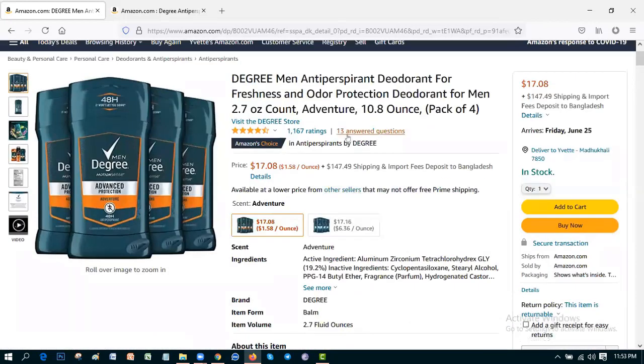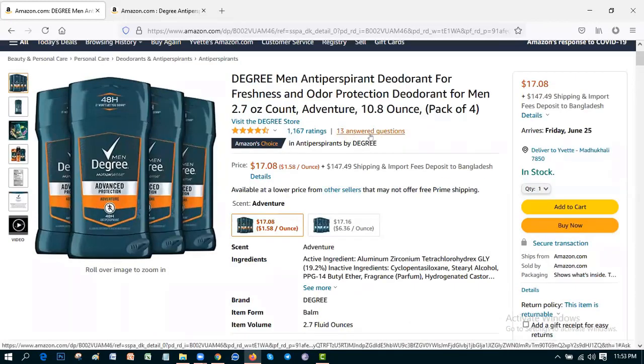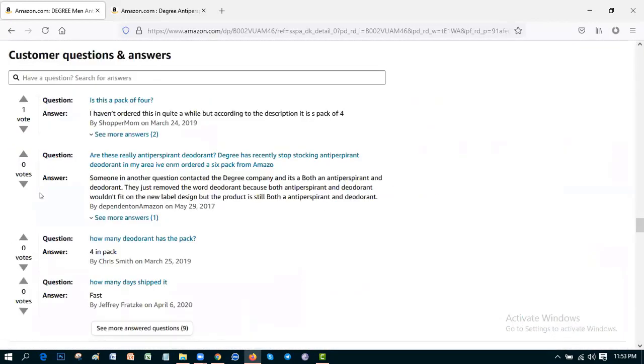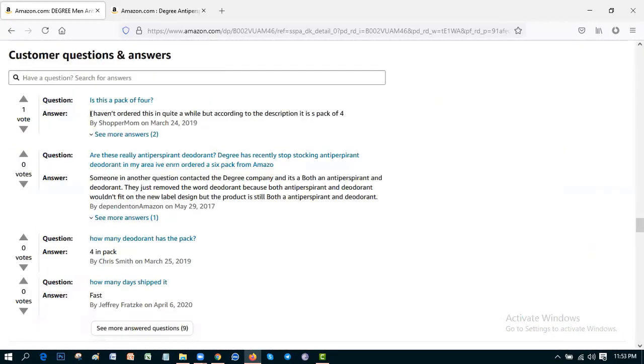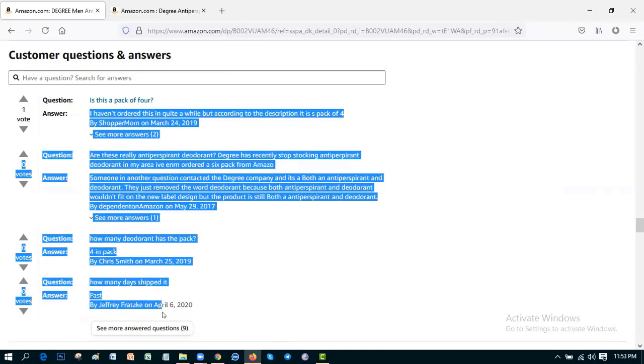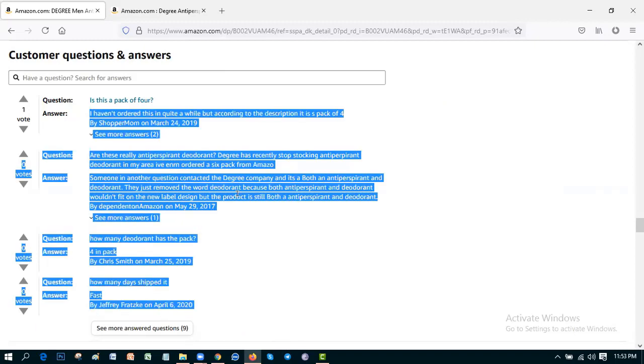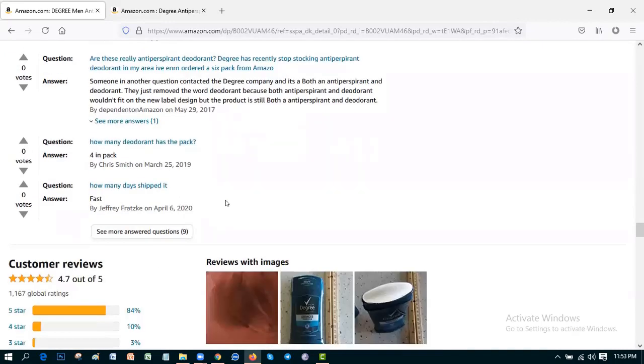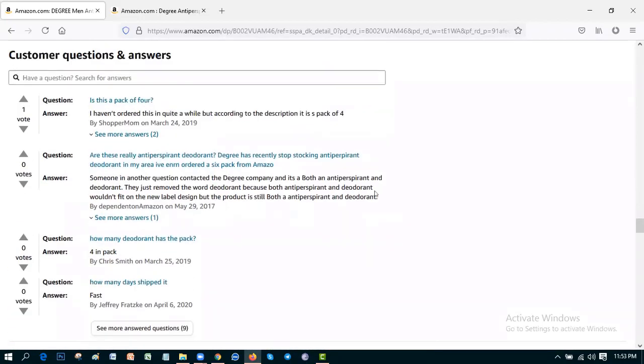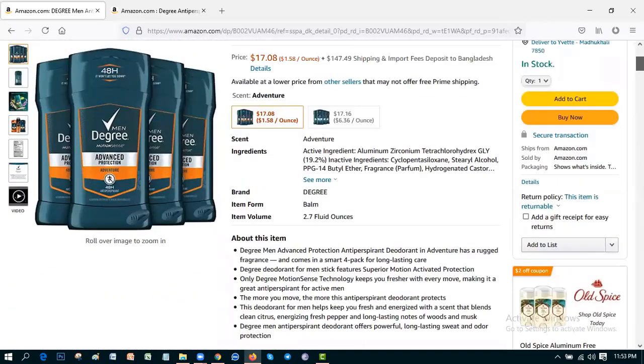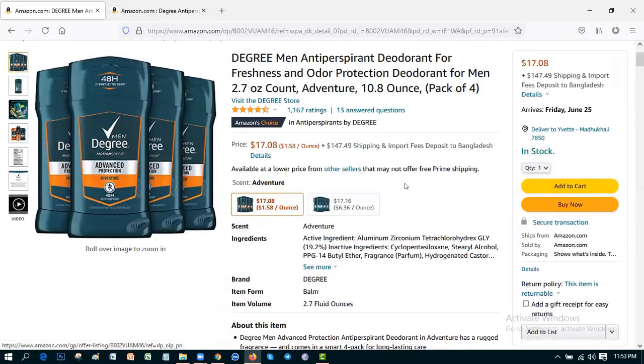Okay, then the 13 answered questions. This is the 13 answered questions you can see and you can read from here to know more information about this product.